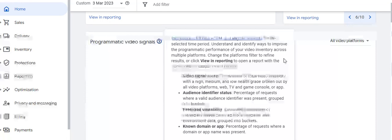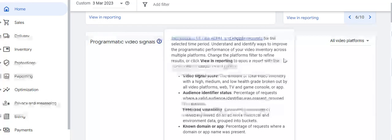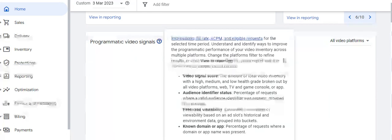There are three or four parameters for video signals: the video signal score showing total video inventory with high, medium, and low health grades broken out by web, TV, and game console or app; audience identifier status showing the percentage of requests with a valid audience identifier; predicted viewability with estimated viewability percentage based on ad slot historical and environment data; and known domain or app — the percentage of requests where a domain or app name was present.